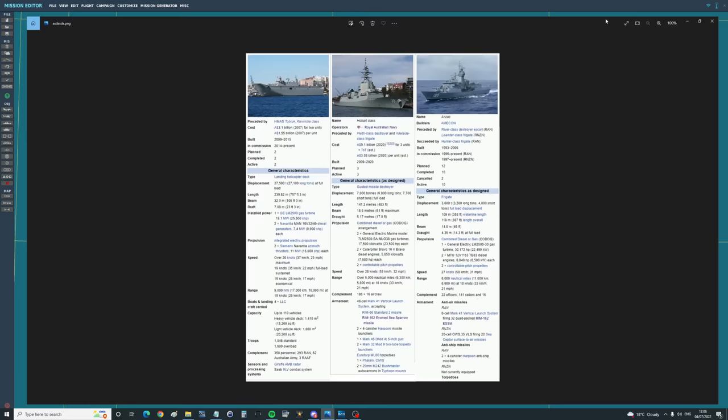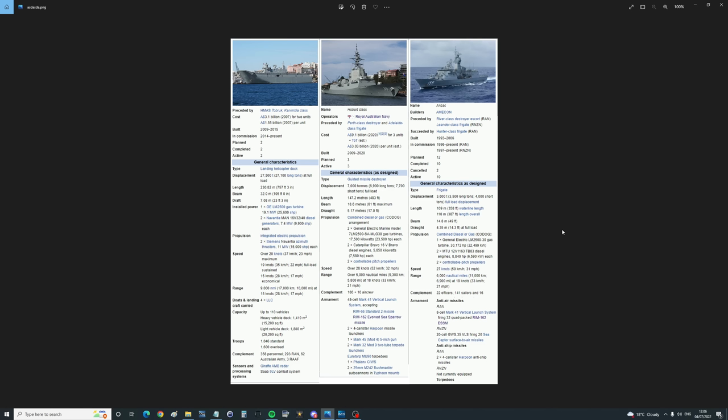Australia. Their navy in real life consists of, in terms of vessels that we care about, carriers, destroyers and frigates. Two Canberra class LHD carriers.